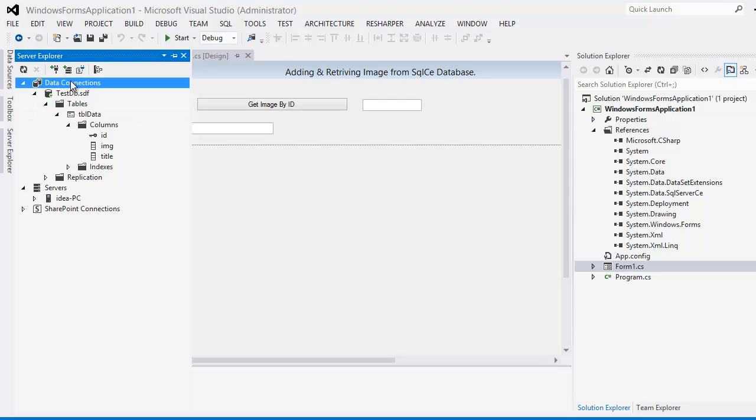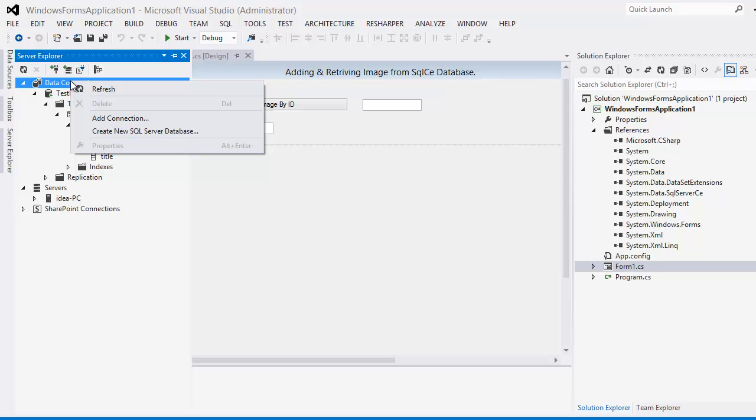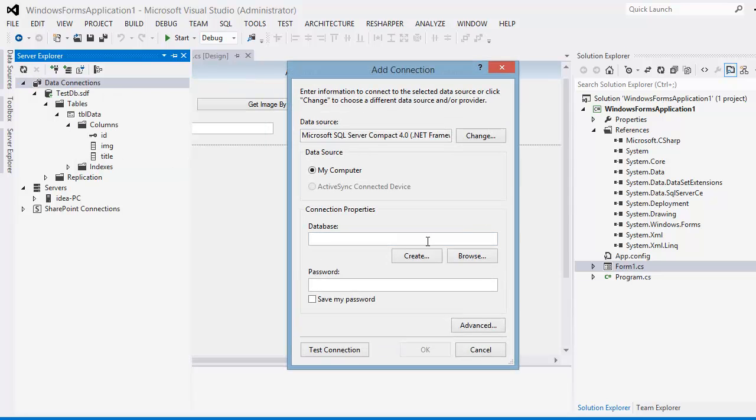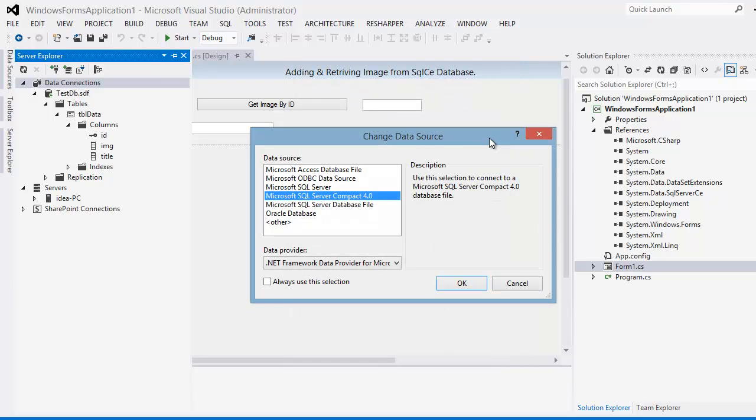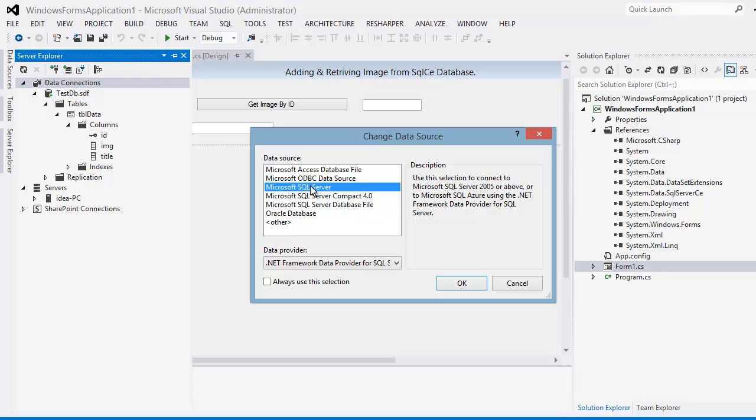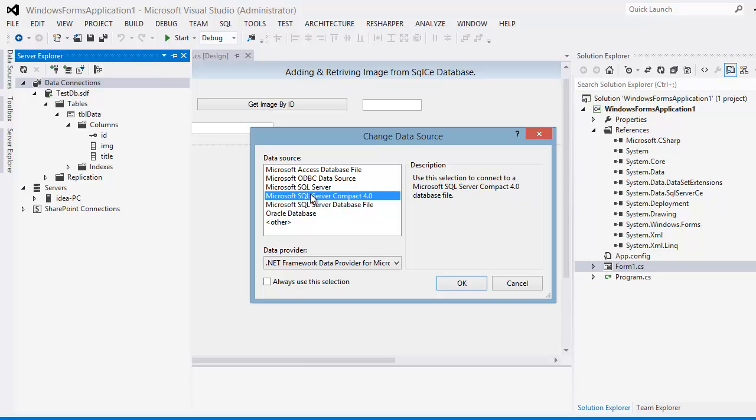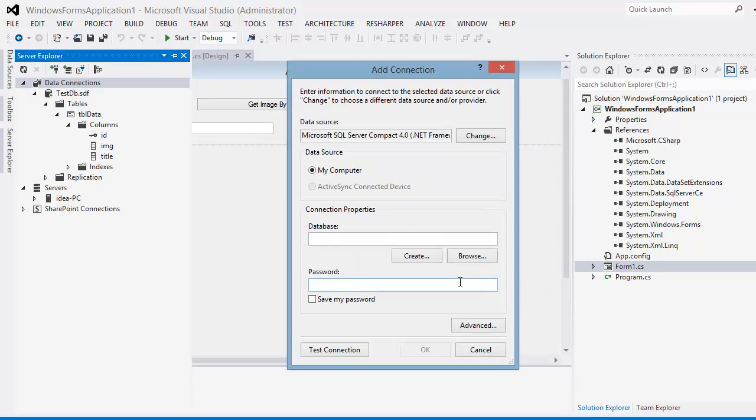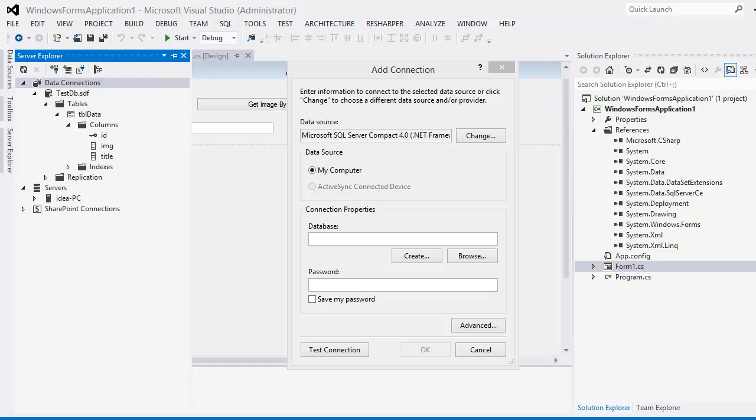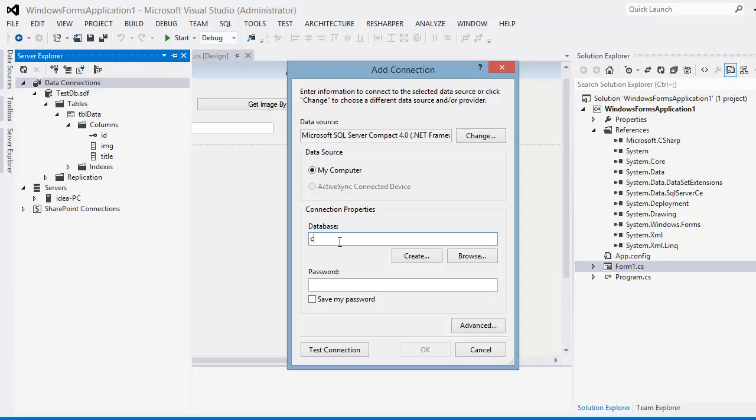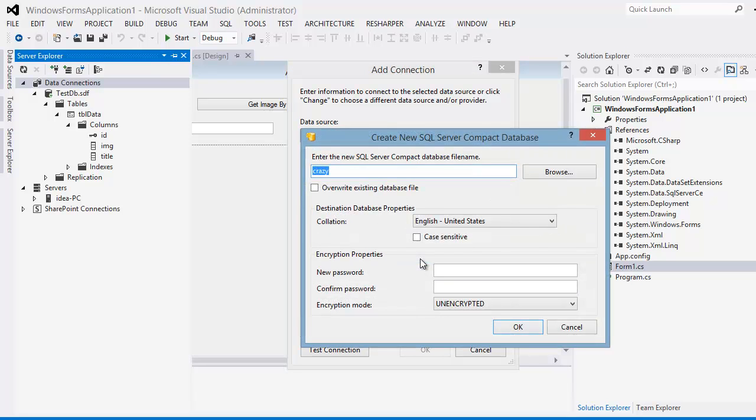I'm going to click on the data connection, right click. I'm going to say I'm going to add a new connection. And now I'm going to choose Change and you can see we're getting a lot of options. This guy is the big daddy which we generally use. But over here I'm going to use the Compact Version 4.0 because I'm dealing with the SQL CE version. I'm going to hit OK. The moment I do that it's giving me an option that I can create a database over here. Let's create one. I'm going to call this database crazy and I'm going to say let's create.